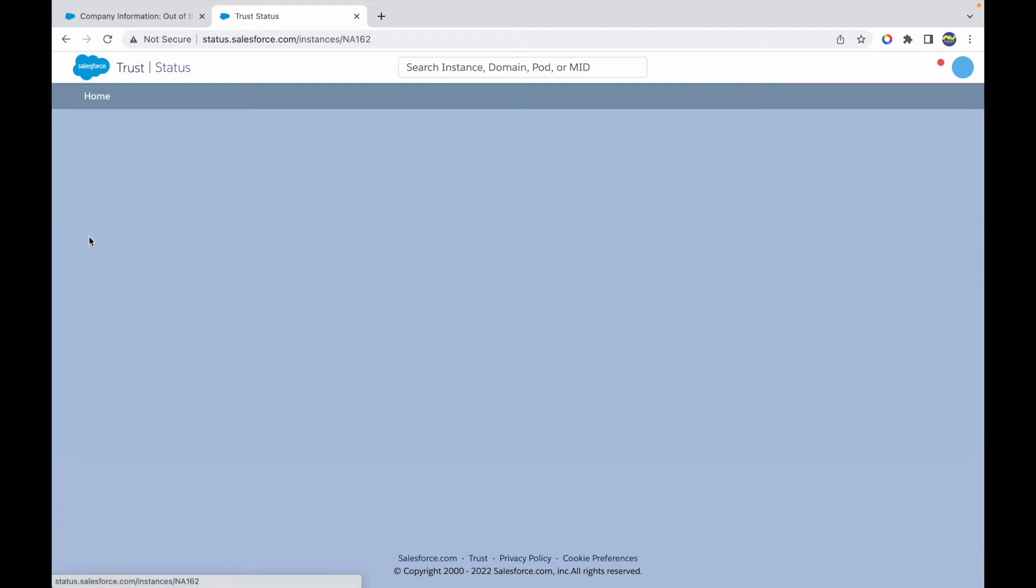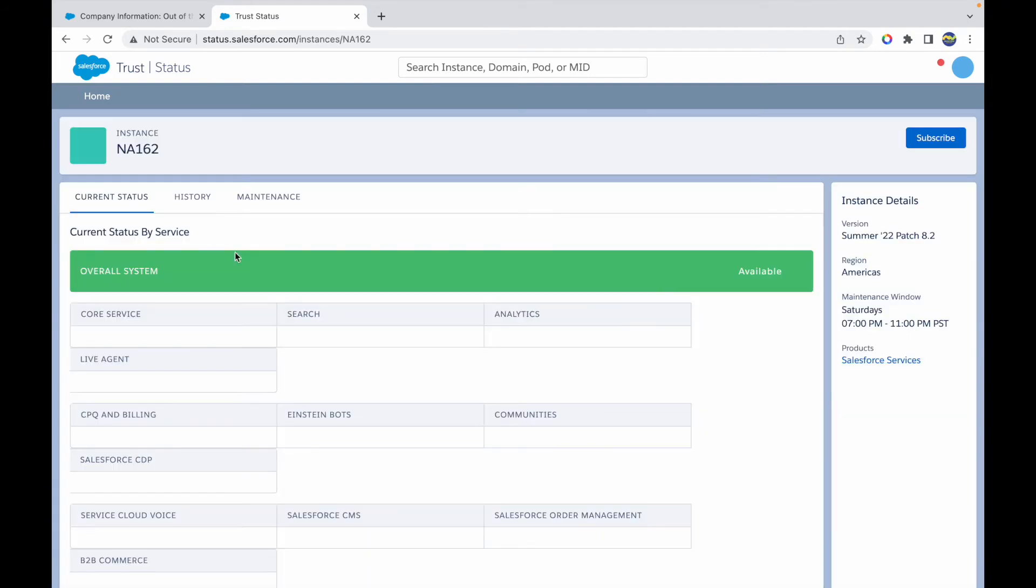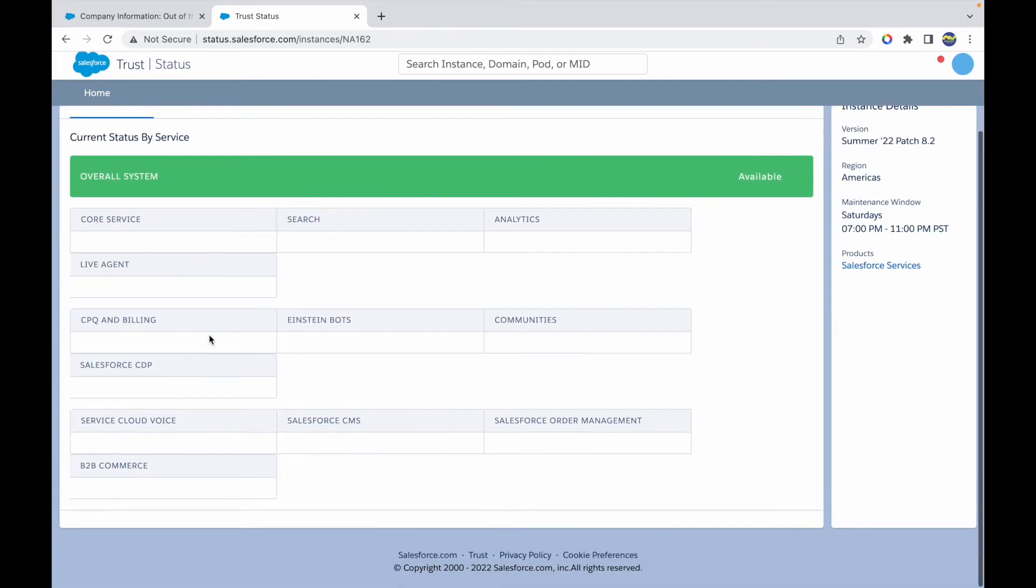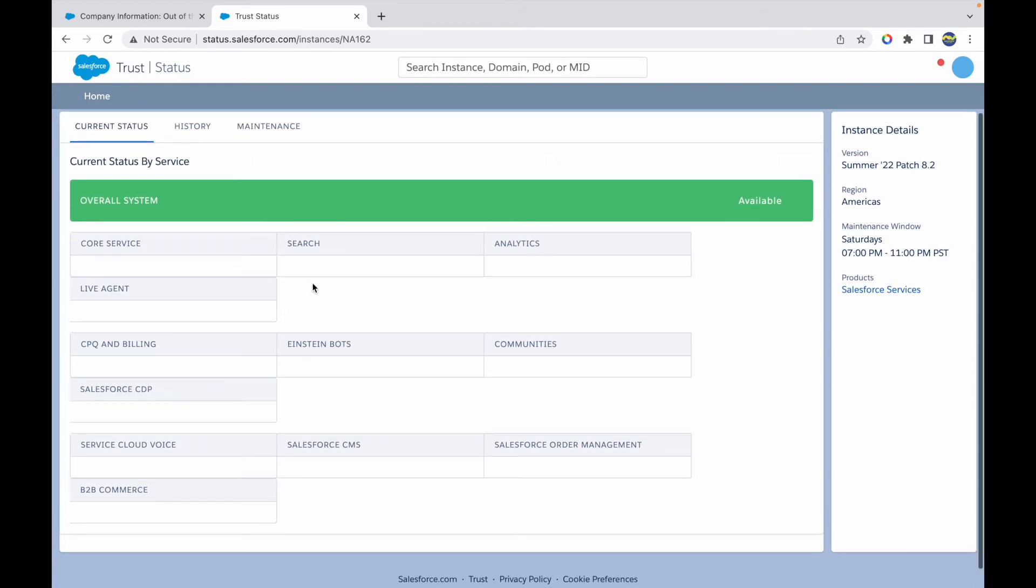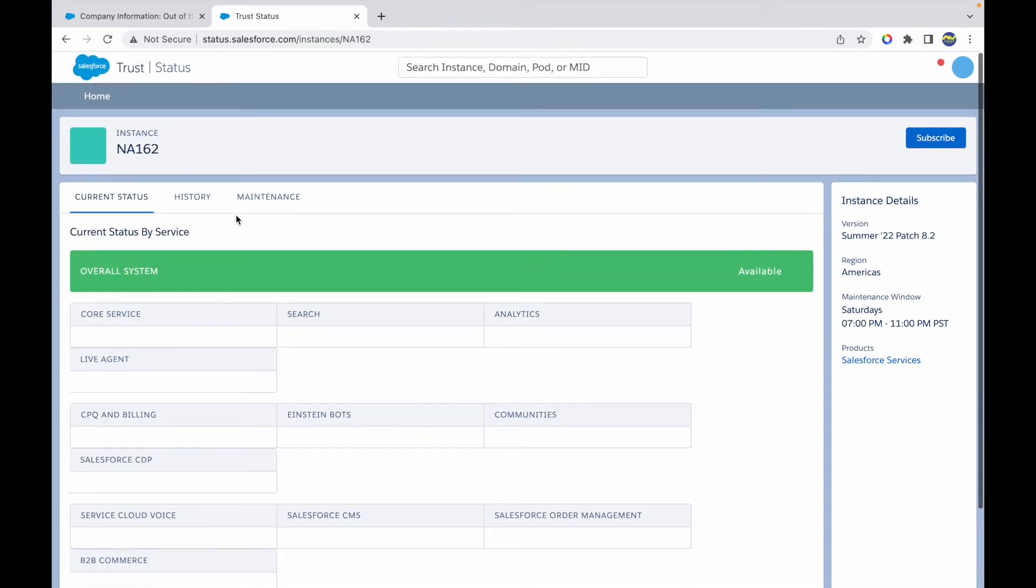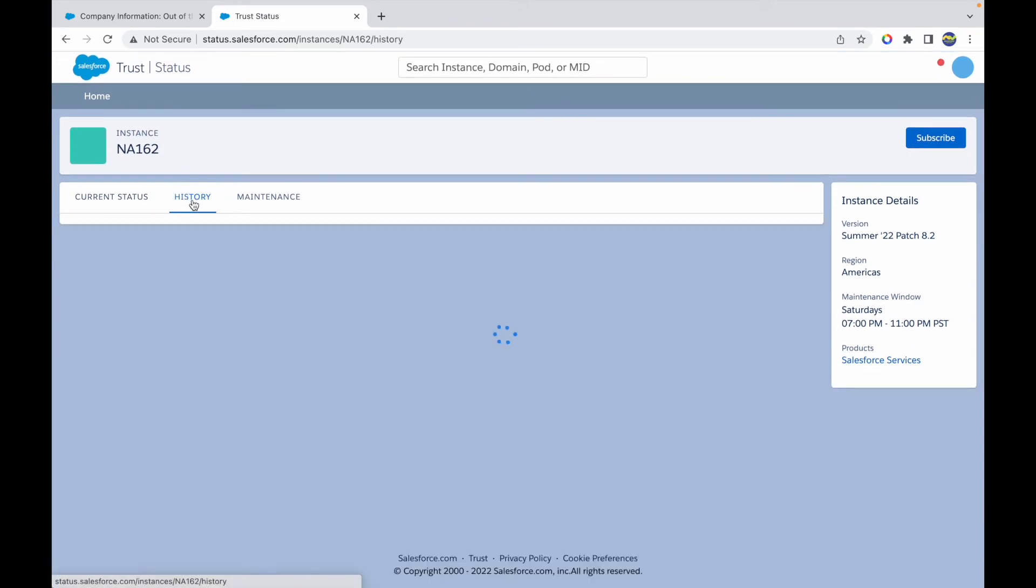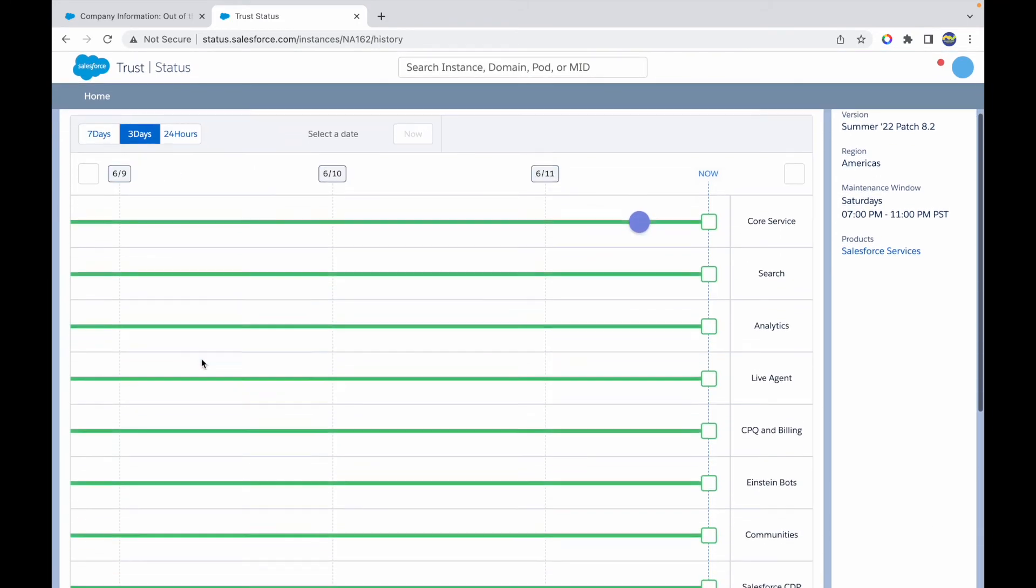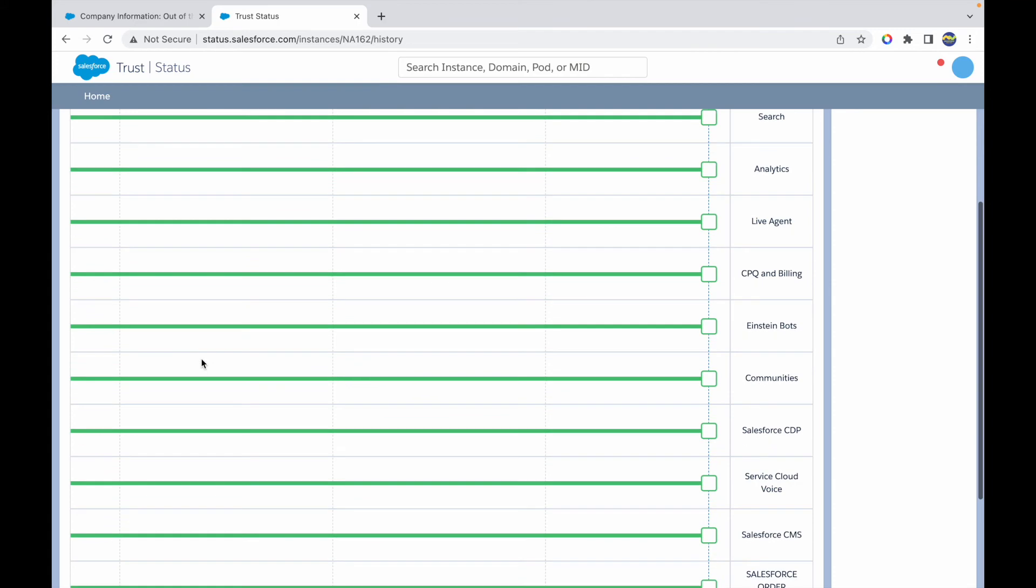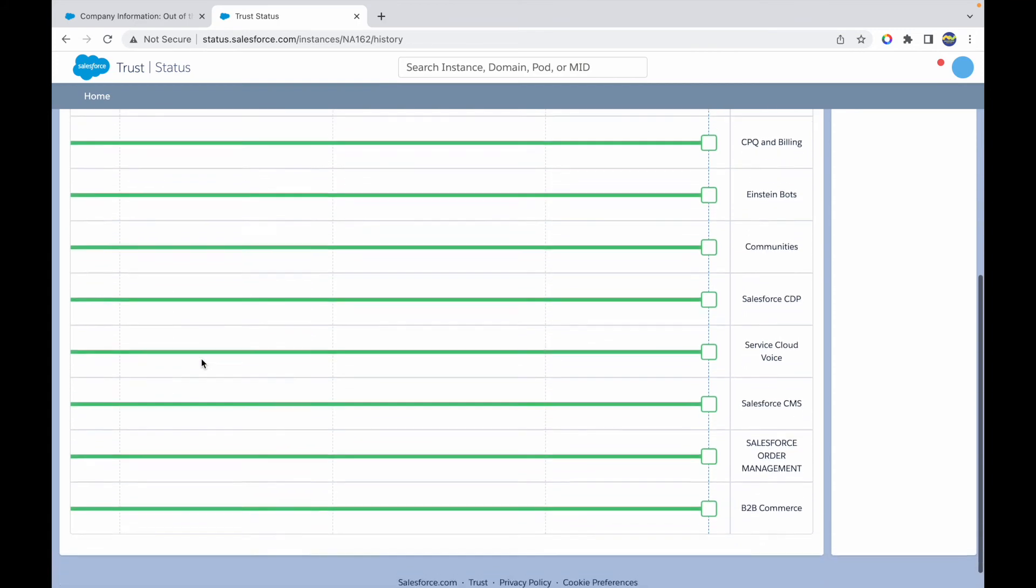If I click on this instance, it will give me the overall status of my instance, whether everything is running fine or not. It says the overall system is available and everything is working fine. I can take a look at the history, what has happened or how things are looking for every module.